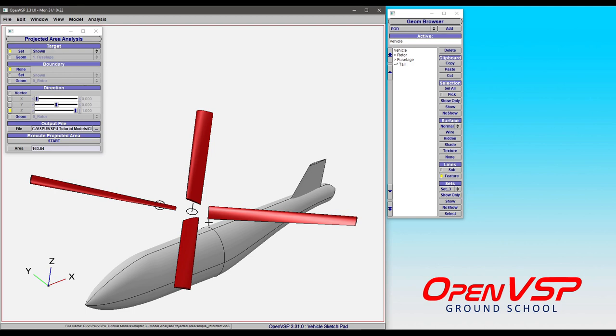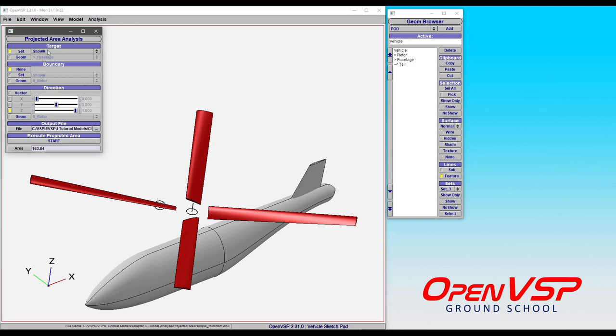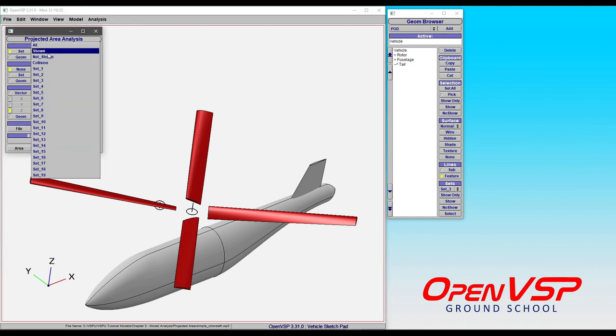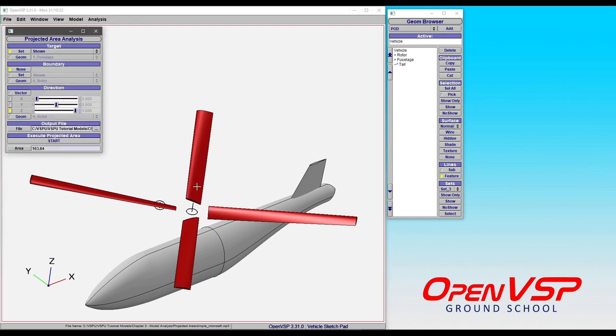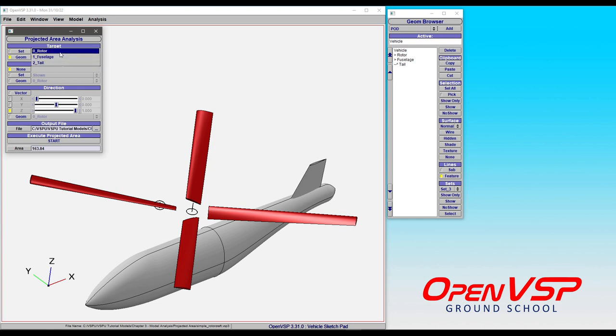In this case, we can choose either a set, say the shown components, which are the rotor, the tail, and the fuselage. Or we can choose a specific geometry in the model, and that includes either the rotor, the fuselage, or the tail.